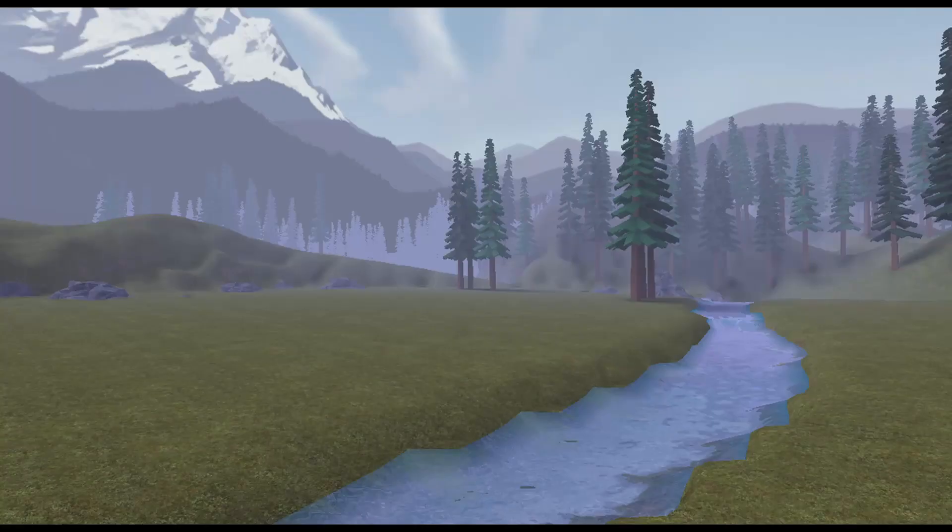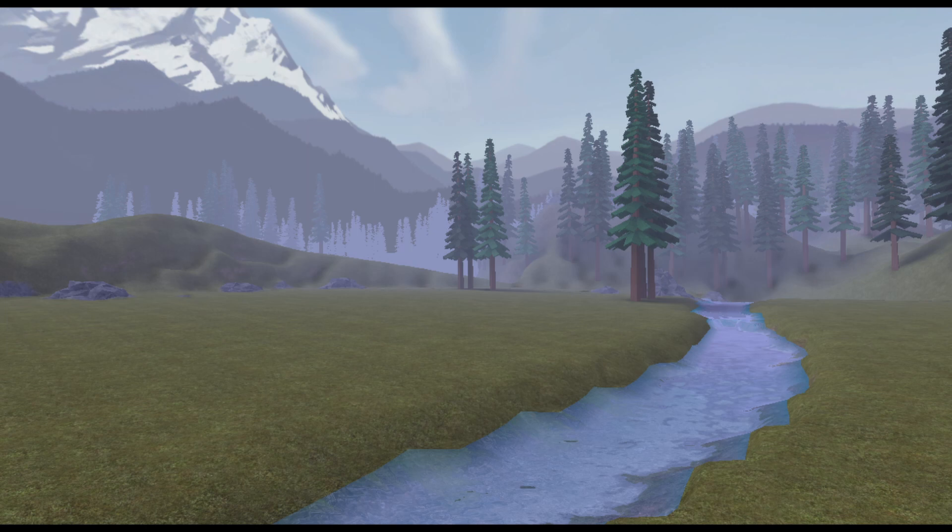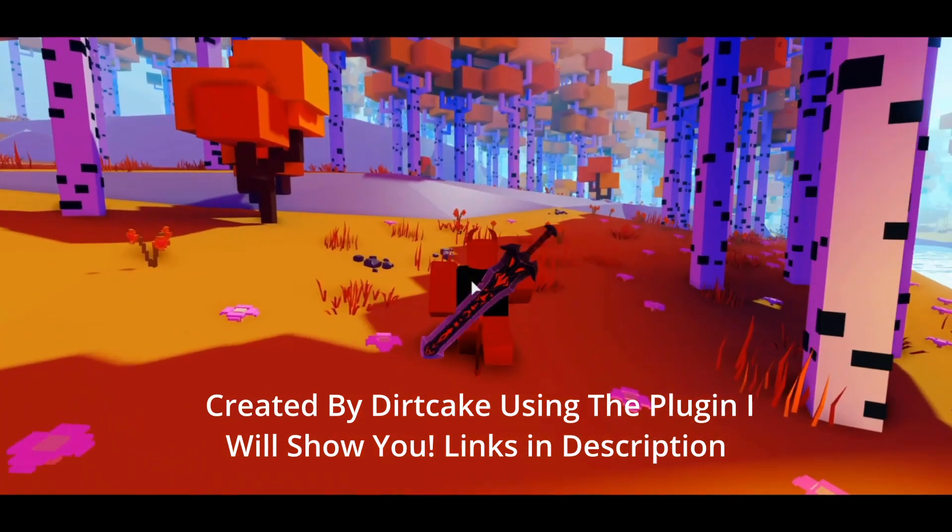Hello, in this tutorial I'll be teaching you how you can make terrain in Roblox Studio without Blender and it will look something like this.